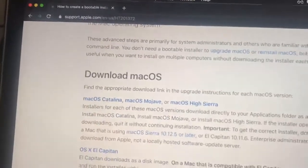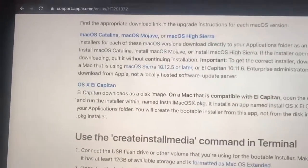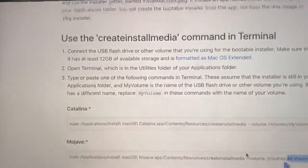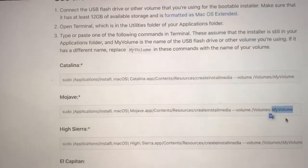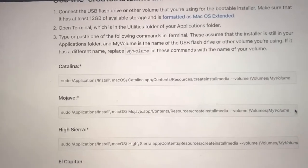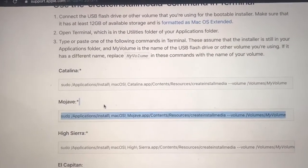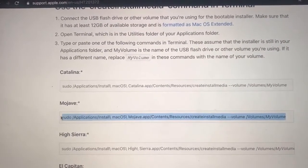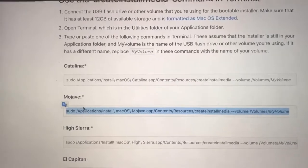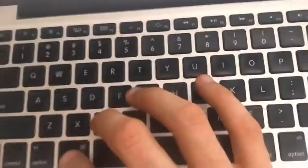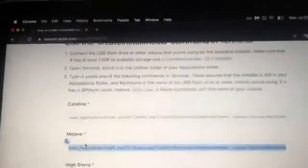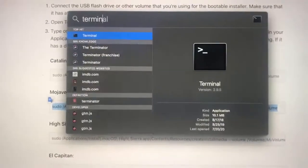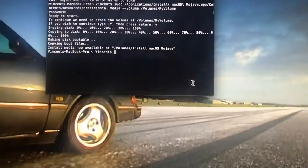The next thing we're going to do is open up the Terminal. In the Terminal, because we titled our drive 'my volume' and we're going with Mojave, we're just going to Command+C, and then go here and pull up our Terminal.